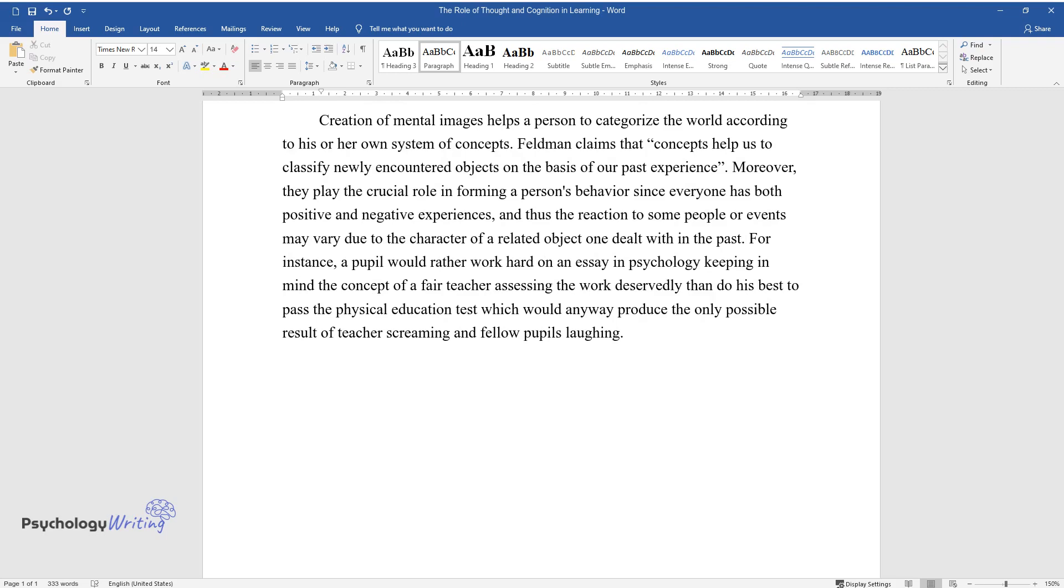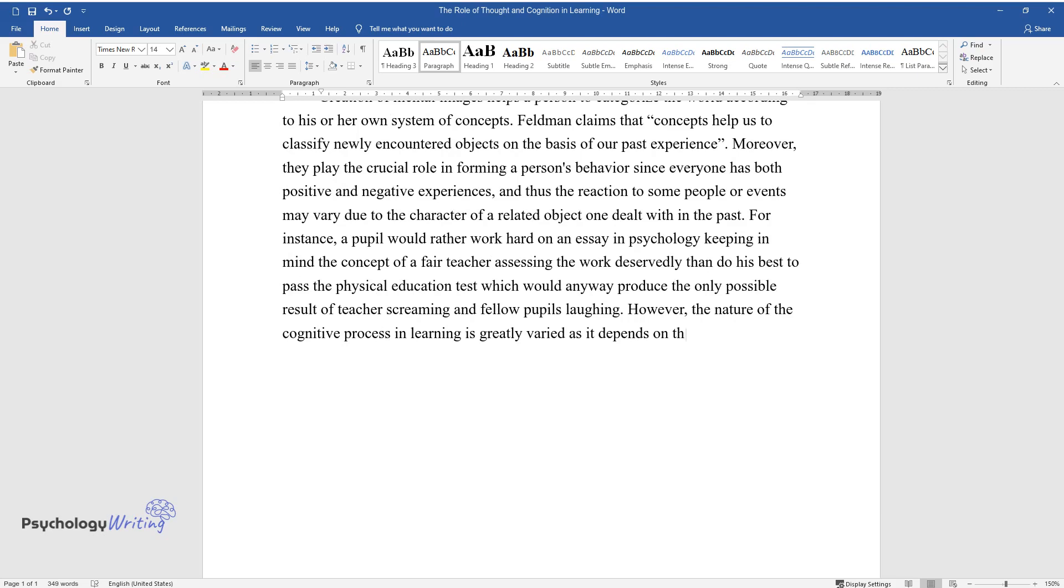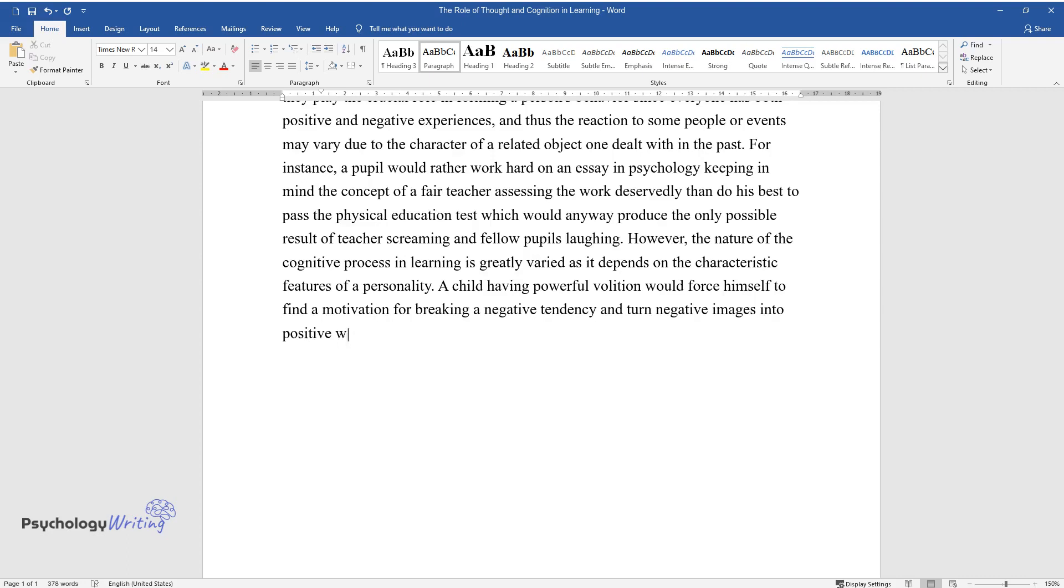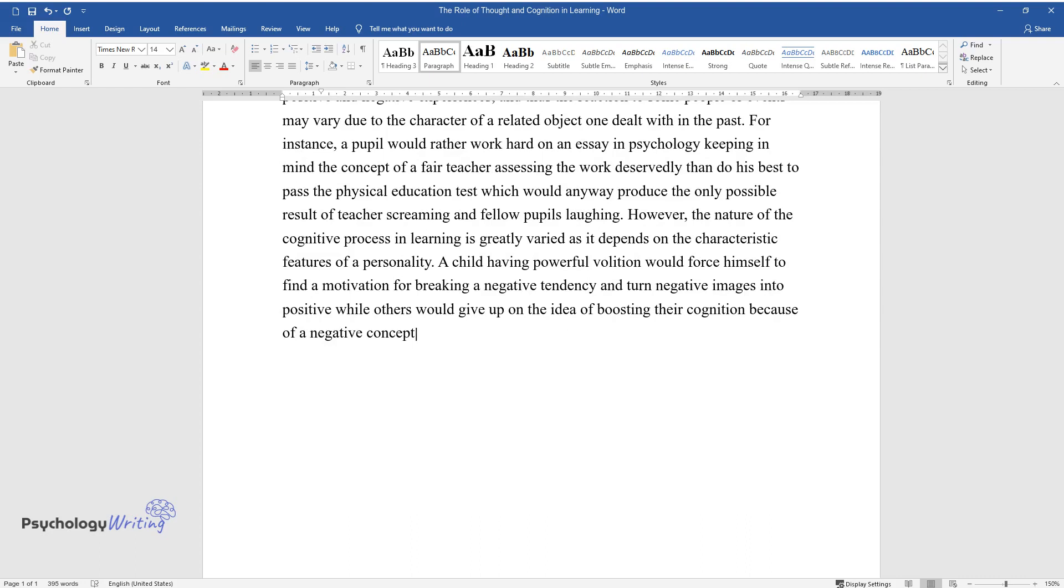However, the nature of the cognitive process in learning is greatly varied as it depends on the characteristic features of a personality. A child having powerful volition would force himself to find a motivation for breaking a negative tendency and turn negative images into positive while others would give up on the idea of boosting their cognition because of a negative concept producing fear and mental constraint.